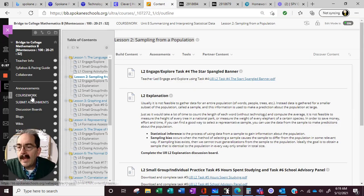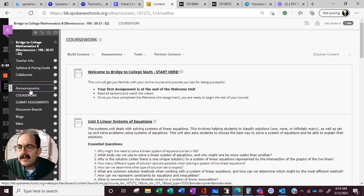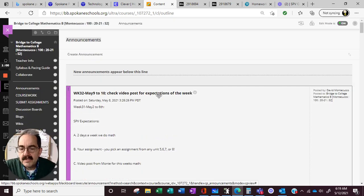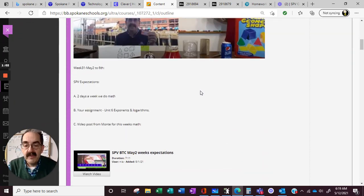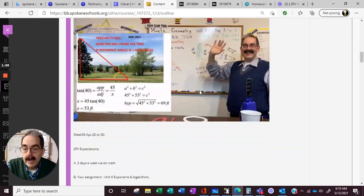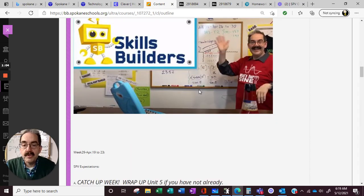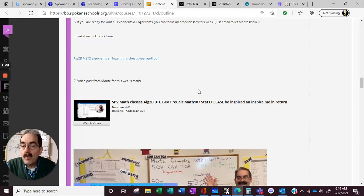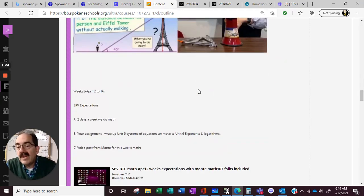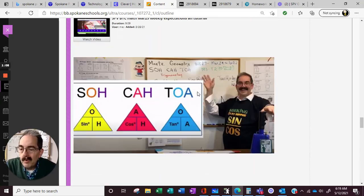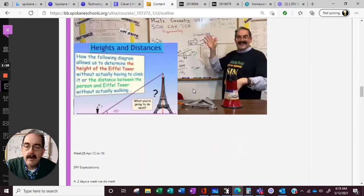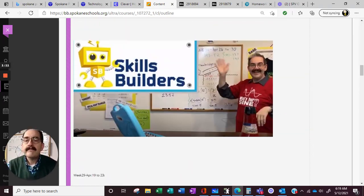And in our class, let's go to our announcements. I post the weekly video one right on top of another, so you can go back and watch any of the videos and the units that you were working on at that time if you needed help.